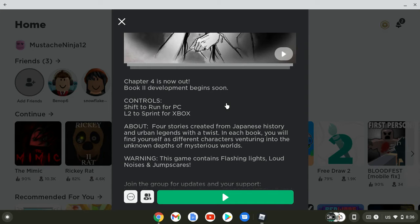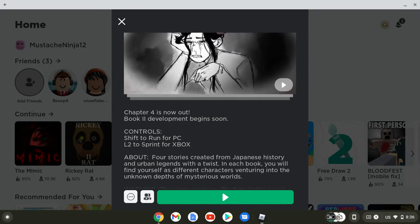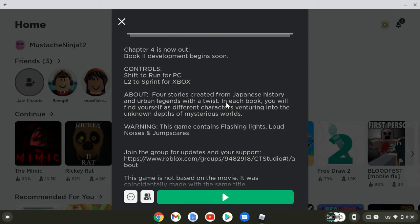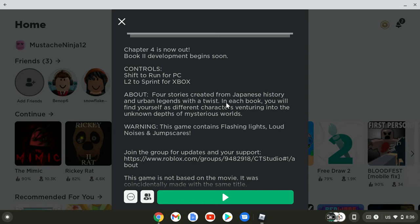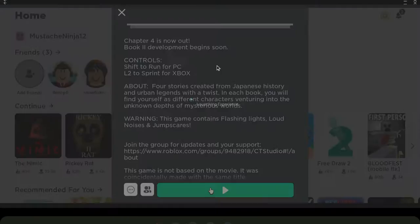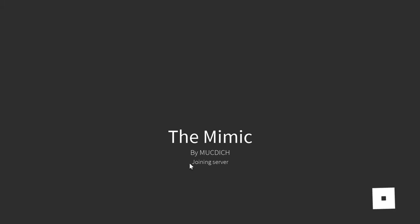All right, besides, what's the point. So here today we're going to be playing The Mimic. Supposedly this is one of the scary games on Roblox that you would find. Normally, basically it's four stories created from Japanese history and urban legends. There's a twist in each book. You will find yourself as different characters venturing into the unknown depths of mysterious worlds. This game contains flashing lights, loud noises, and jump scares. I'm letting y'all know that right now.